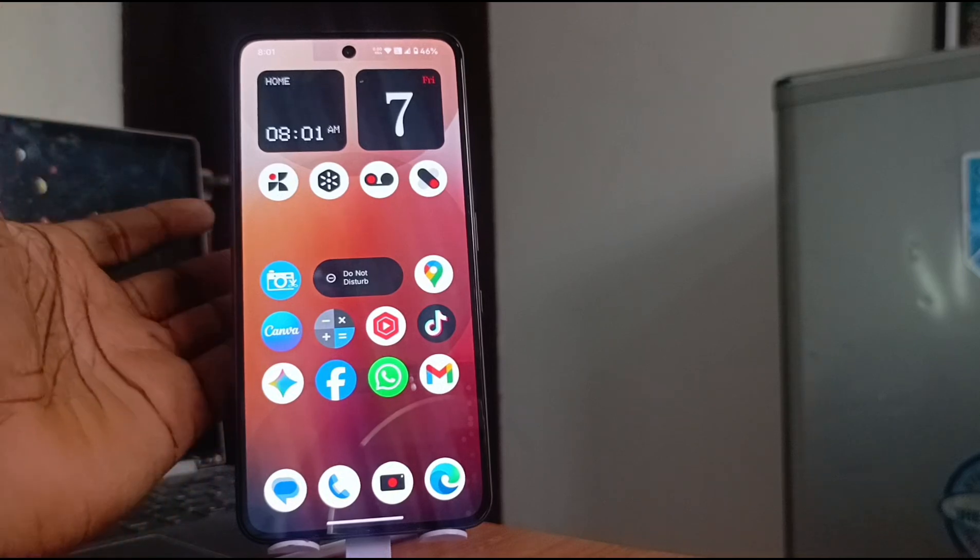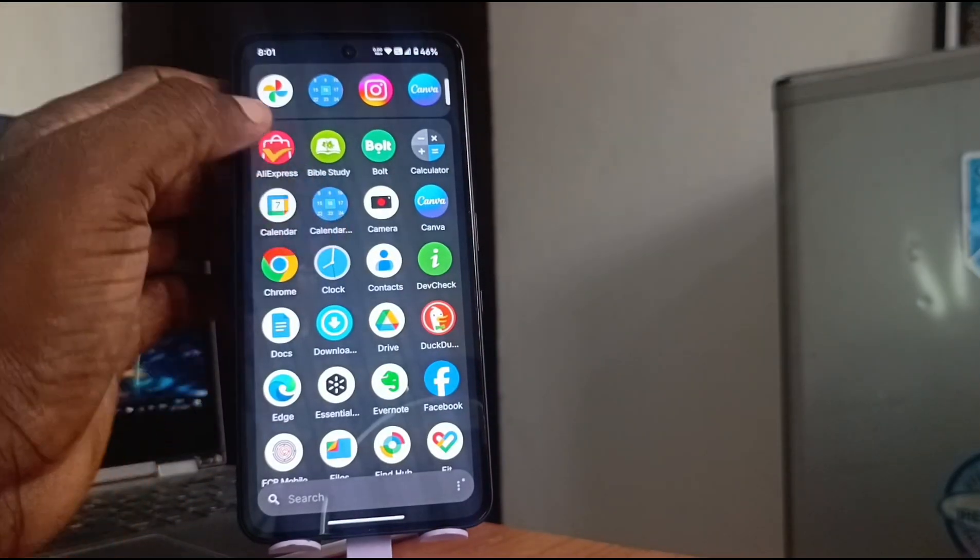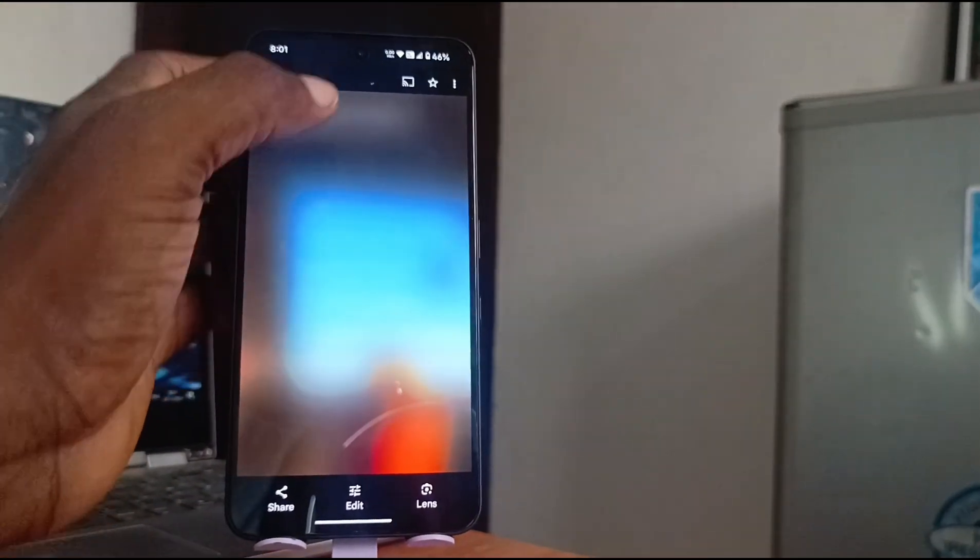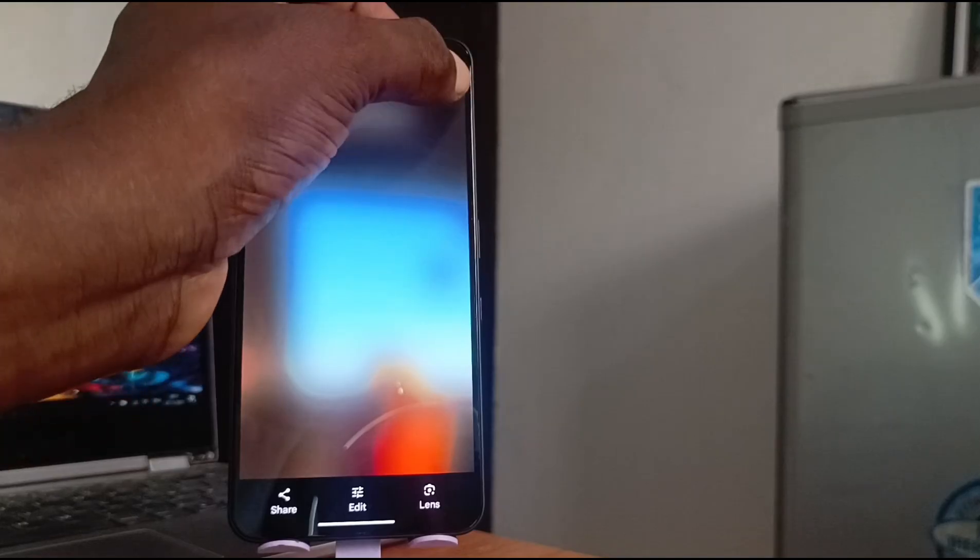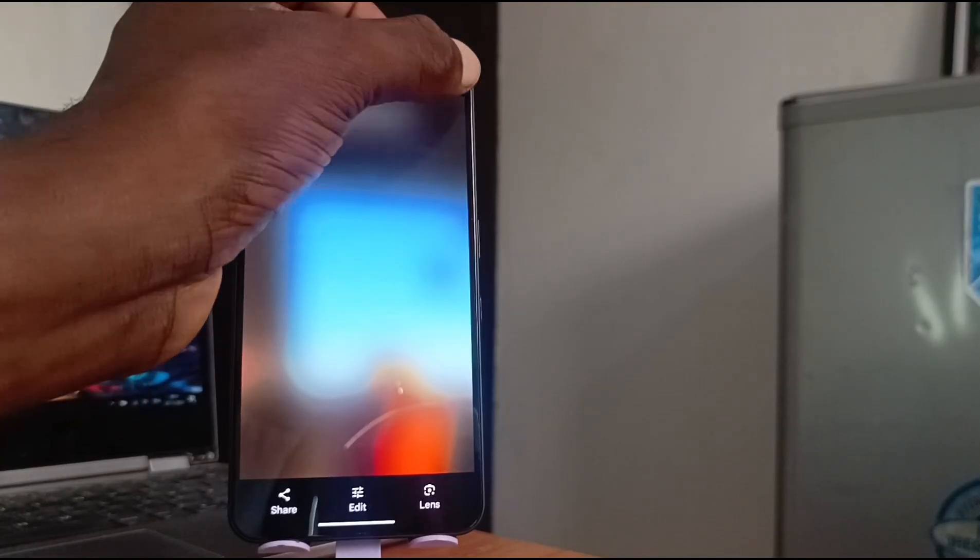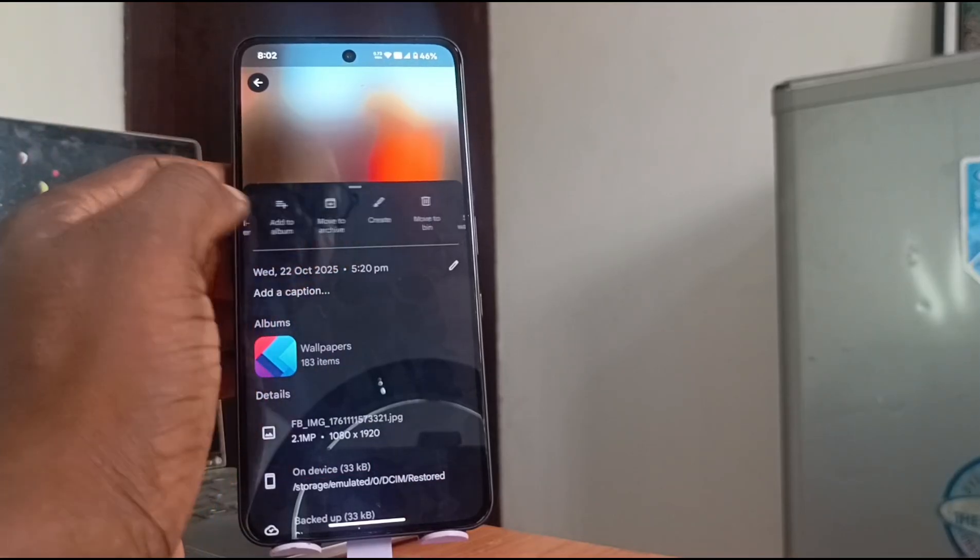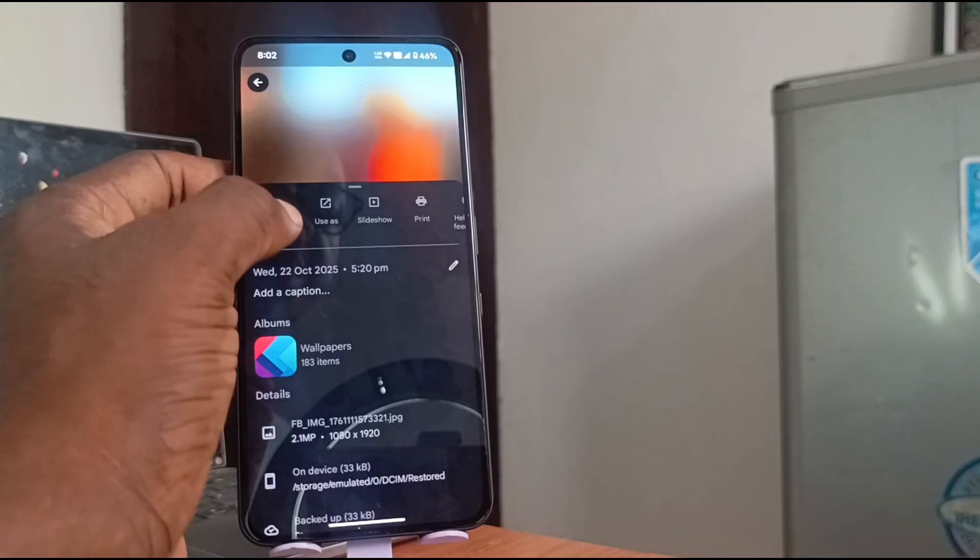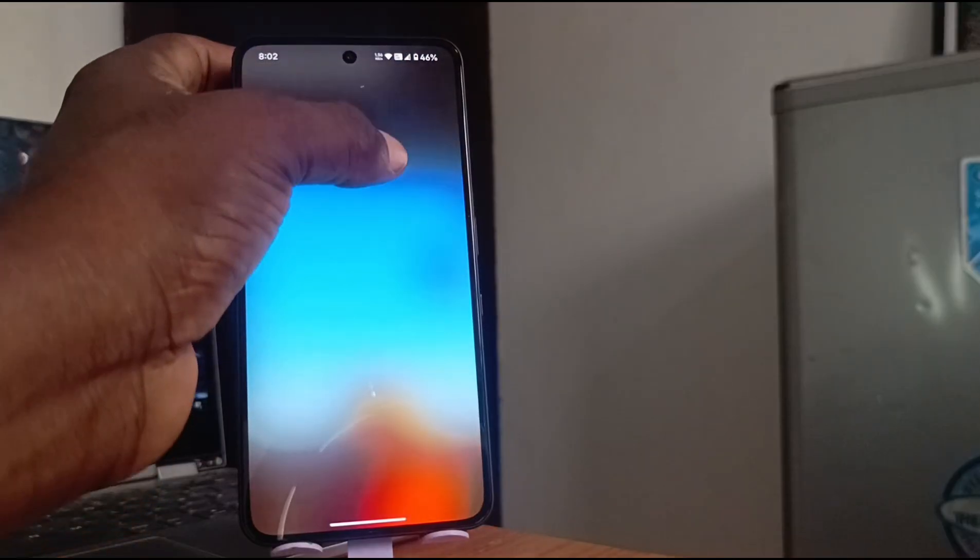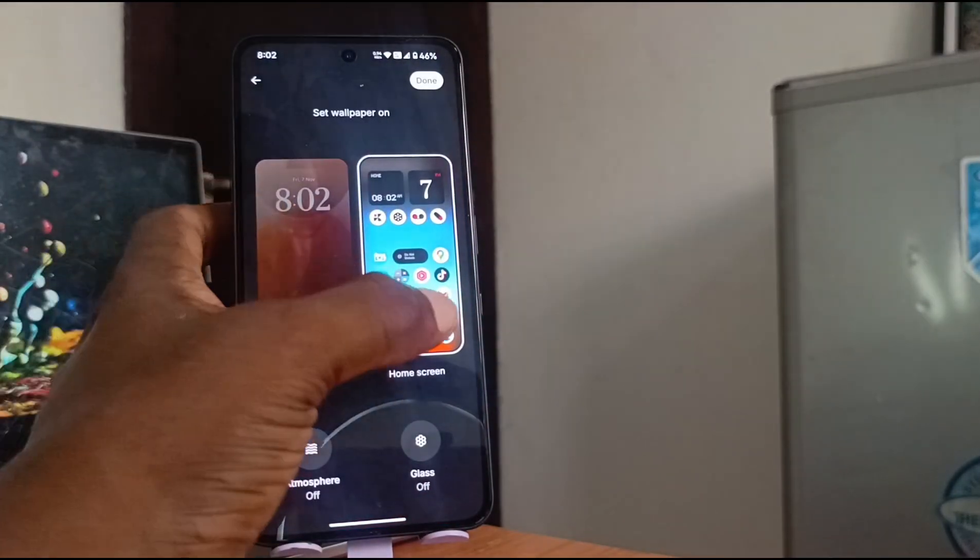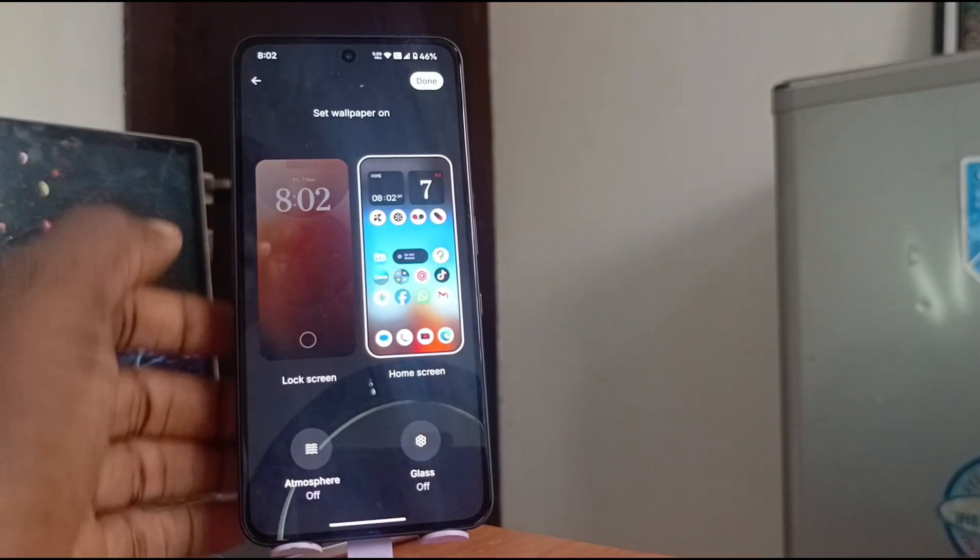Because I do not like this background image and I am going into Google Photos and picking one of my favorite wallpapers. Use us. Set as wallpaper. See this? It's beautiful, I love it, and I'm going to set it only as home screen wallpaper.